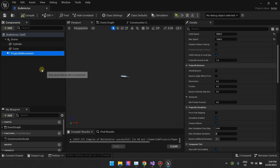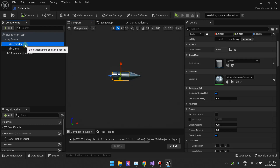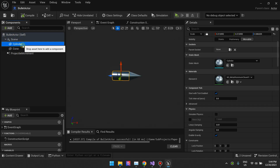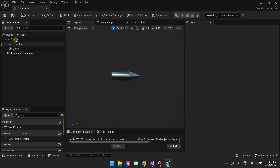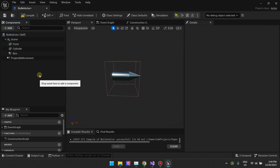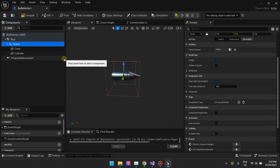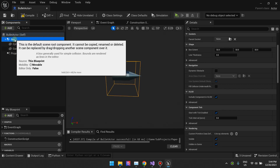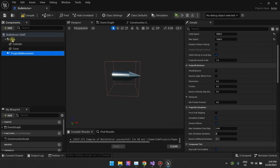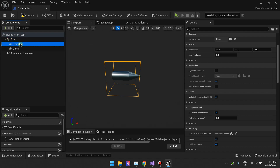We have a problem because we have two items forming our bullet. If it was just a single static mesh we'd just make it the root. To solve this, we're going to wrap these two in something that has collision — add a box collision, make that box the root, and delete the default root component. So the projectile movement will target this, all simulations will be on the root, and when the root moves these two will move.